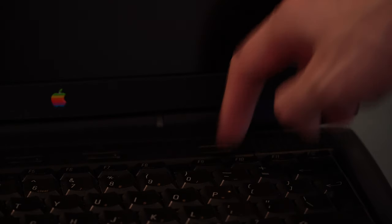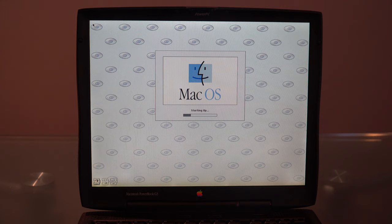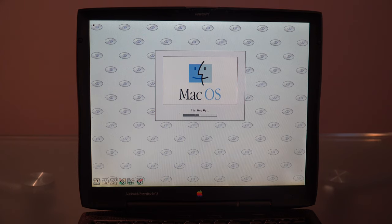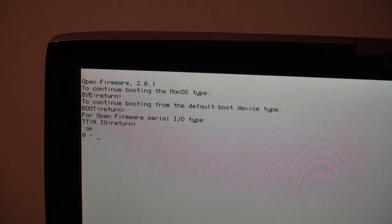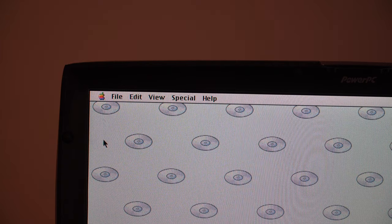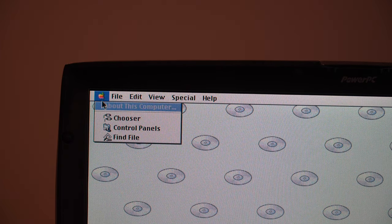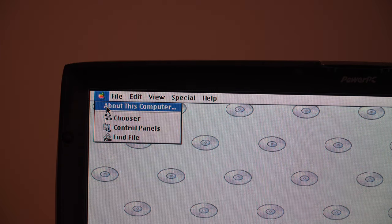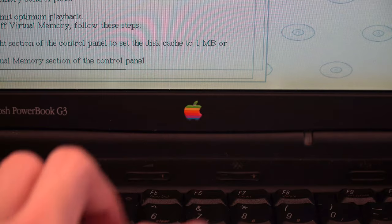This PowerBook was pre-installed with macOS 8. However, users could upgrade to macOS 10.2.8 Jaguar thanks to its support for open firmware. With ex post facto, users can upgrade to macOS 10.4.11 Tiger.